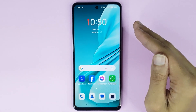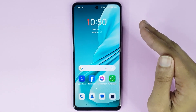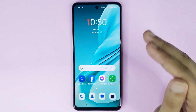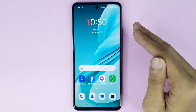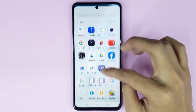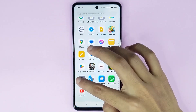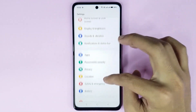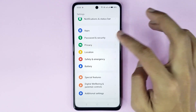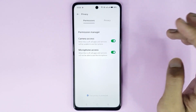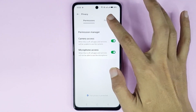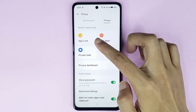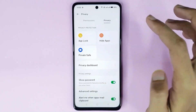Welcome to Tech World channel. Today I will show you how to lock apps in your OnePlus Nord N30 5G phone. First, go to your Settings app, scroll down, and go to Privacy. After that, tap on Privacy again and here you can see the App Lock option, then just tap here.